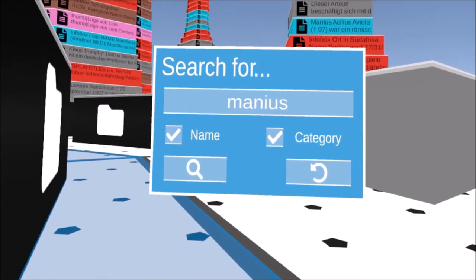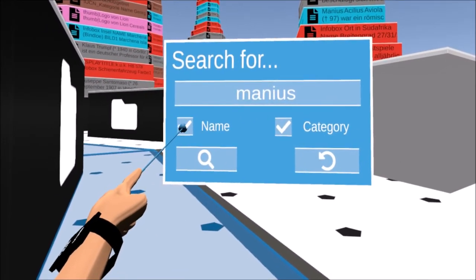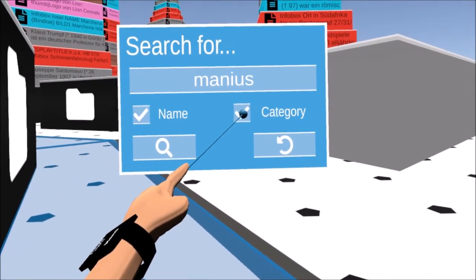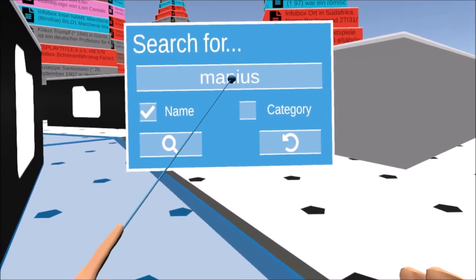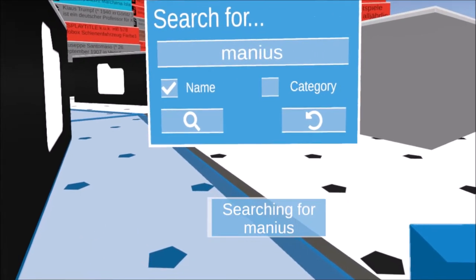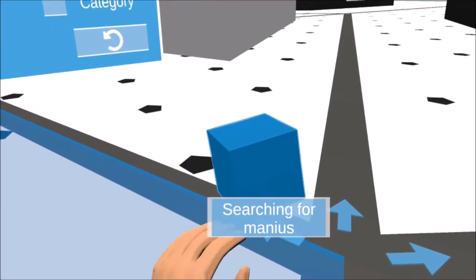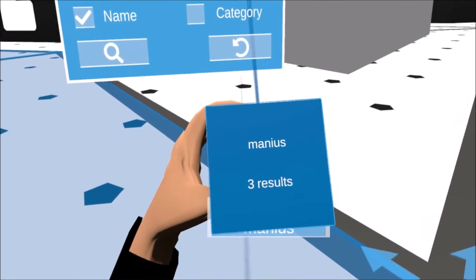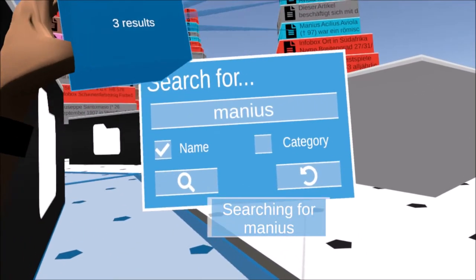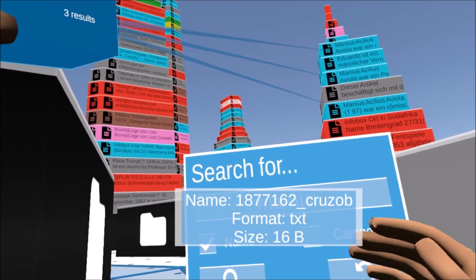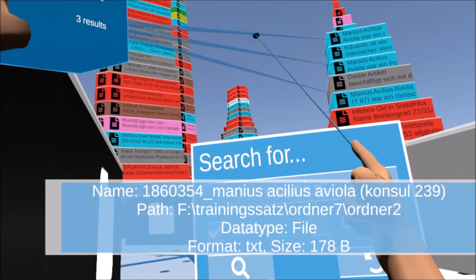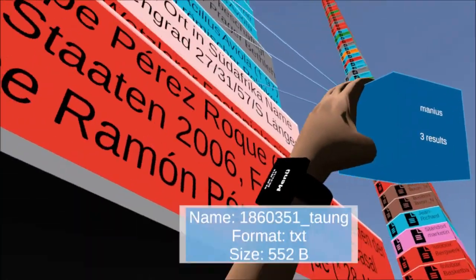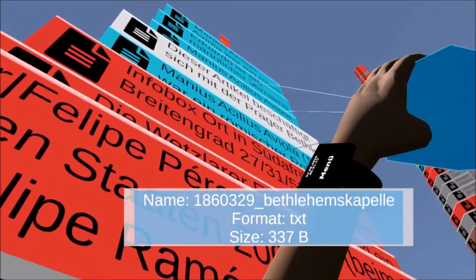To find data easily, the explorer also has a search function. The search window can be opened via the smartwatch menu. The name filter lets the search check all file and folder names for matches. The category filter can be used to search for text files of the specified category. A successful search creates a search object in the form of an interactive cube that draws a linked line to each result when held in the hand. By clicking on a line, the user is teleported to the location of the file.